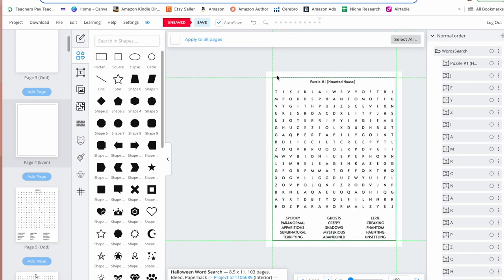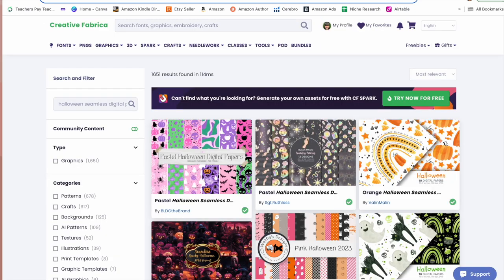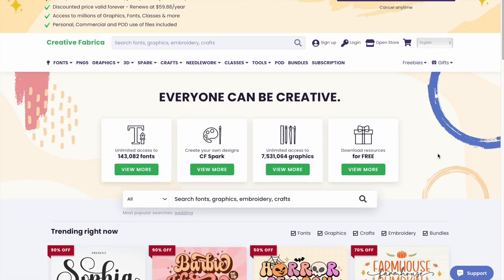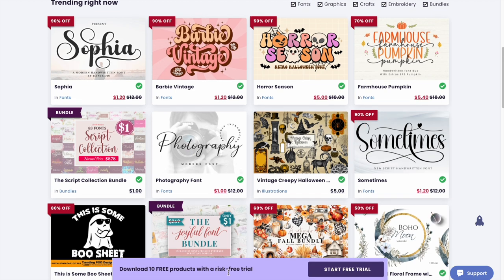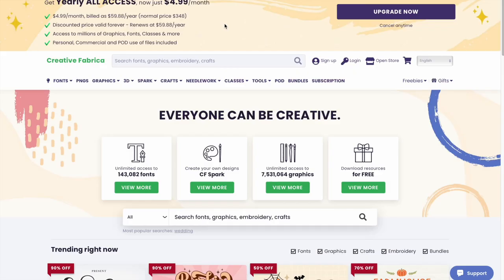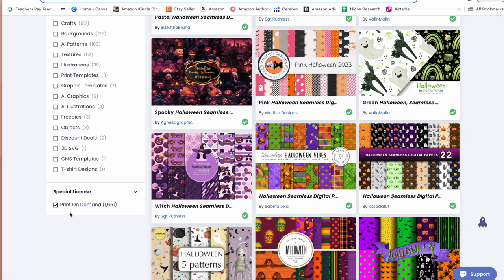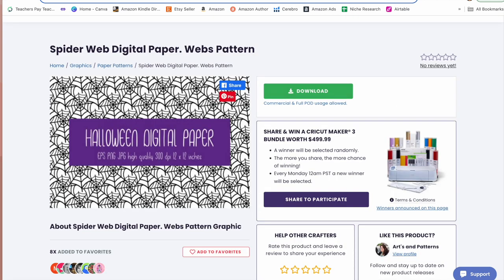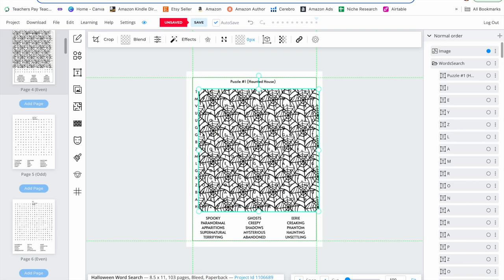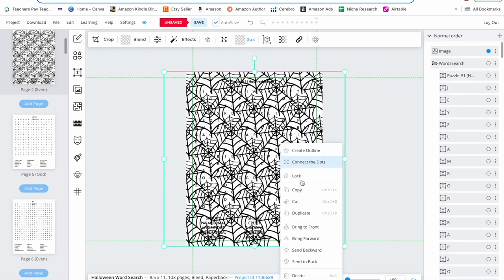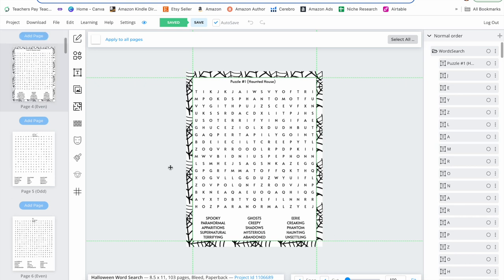Now we have a border and can see our word search again, but we're not done — we're still going to add the background. I use Creative Fabrica to get backgrounds. If you don't have a Creative Fabrica subscription, I highly recommend it — you get access to tons of fonts and graphics for your KDP business. I have a link below for a free trial with your first 10 downloads free, and after that it's only $4.99 per month. I typed in Halloween seamless digital paper, made sure the print-on-demand license was selected, and found a spiderweb design. I uploaded the spiderweb background to Book Bolt, adjusted it to cover the entire page, centered it, right-clicked, and sent it to back. Repeat this process for all your pages.